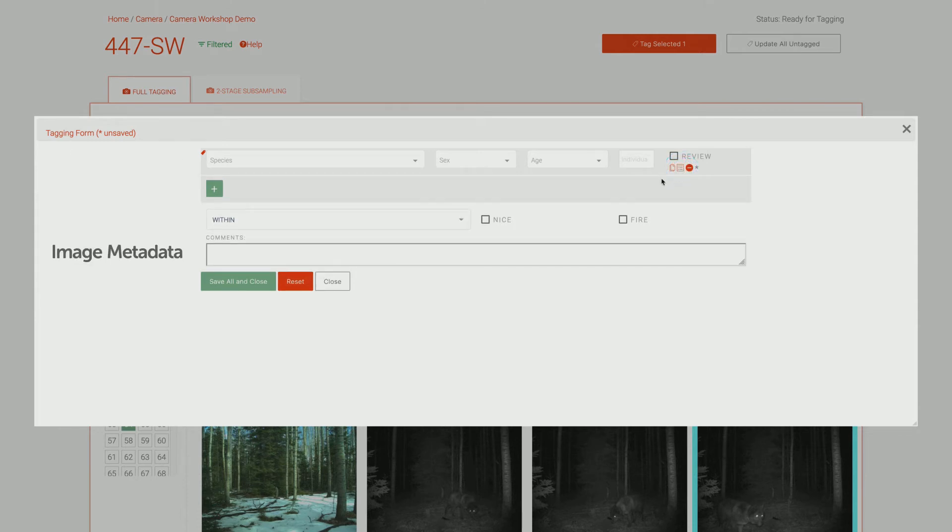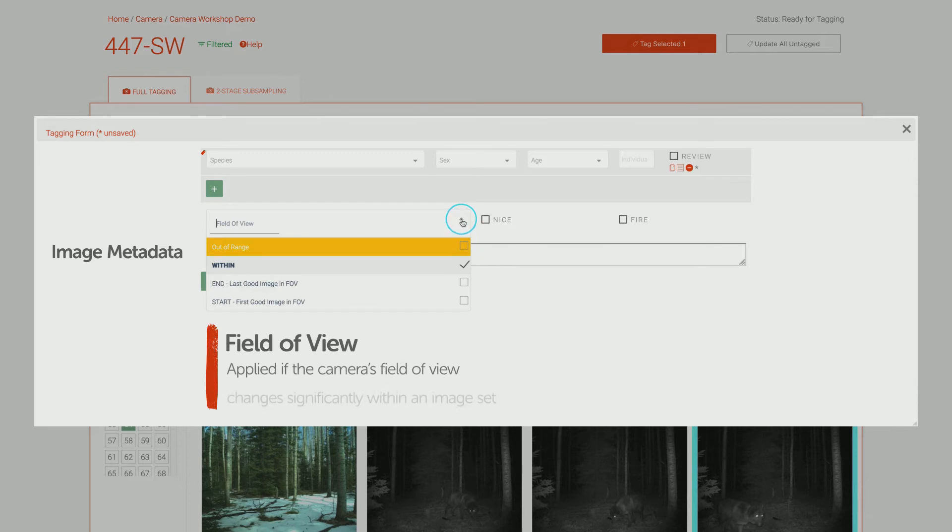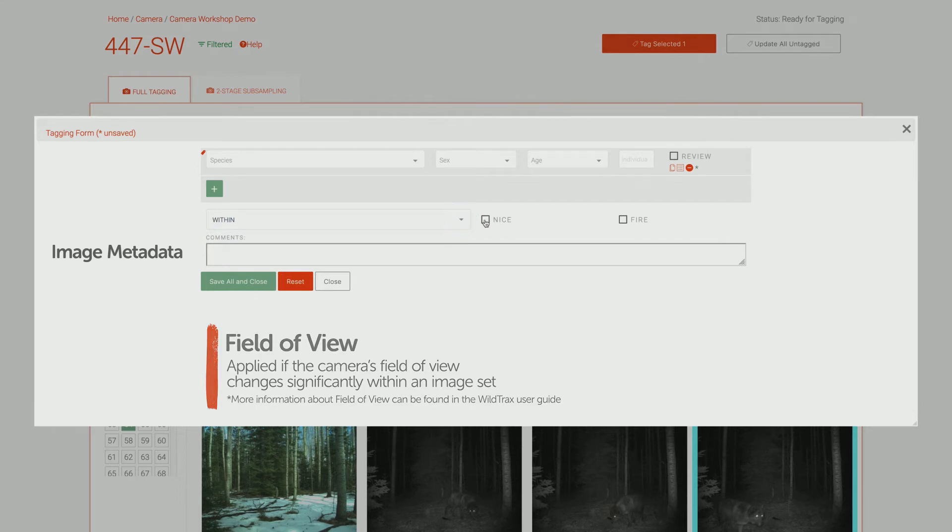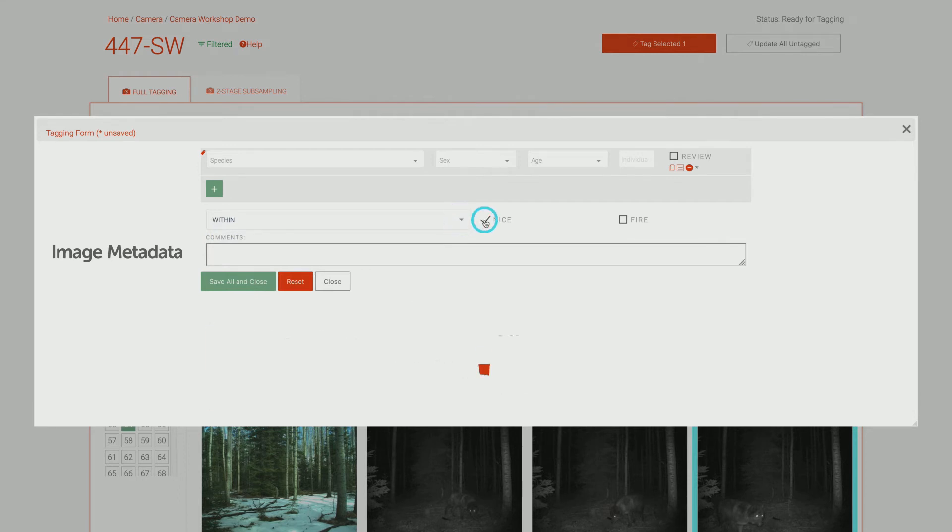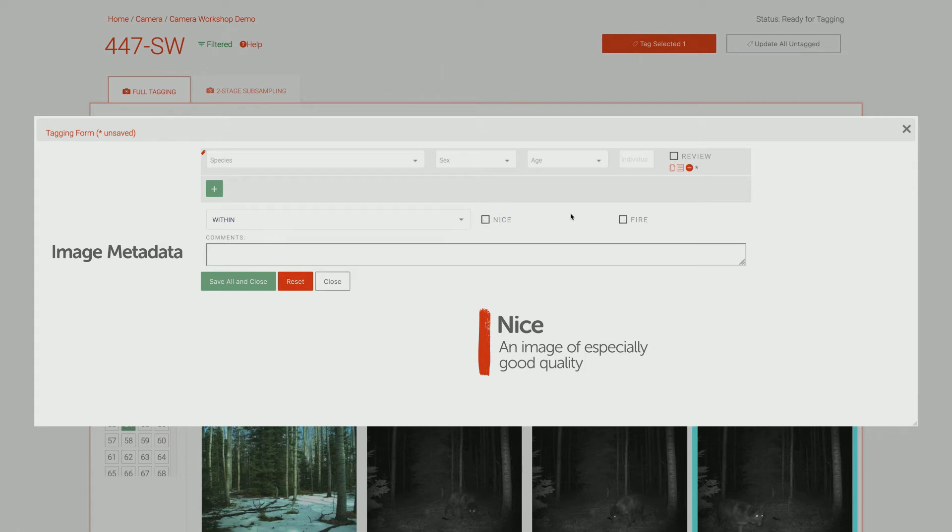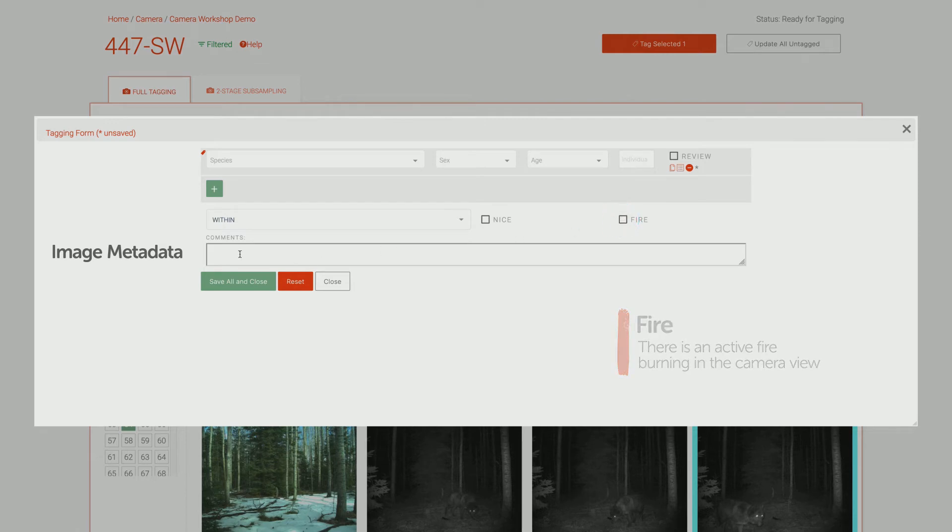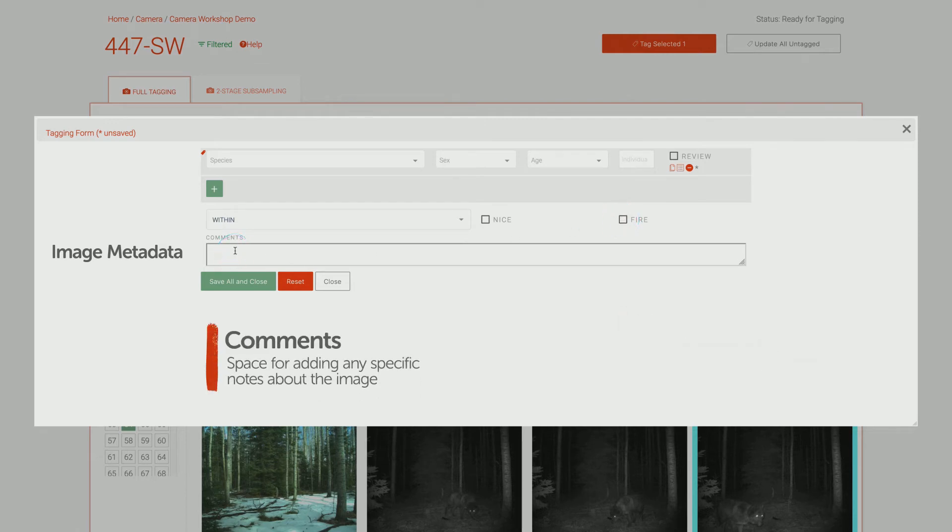Image metadata includes Field of view, this tag is applied if the camera's field of view changes significantly within an image set; Nice, an image of especially good quality, a nice image worth noting for later; Fire, there is an active fire burning in the camera view; and Comments, space for adding any specific notes about the image, for example, snow covering the lens.